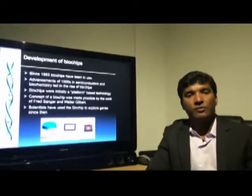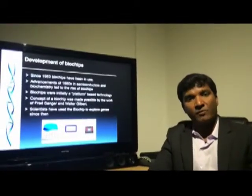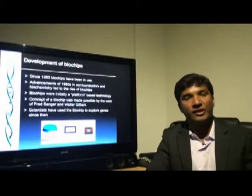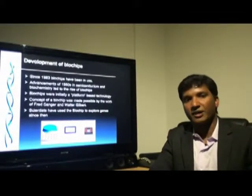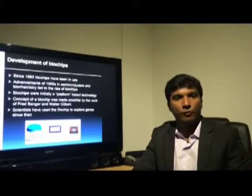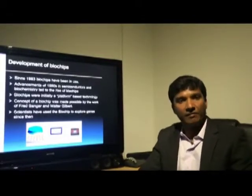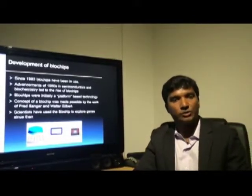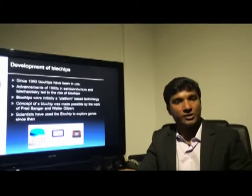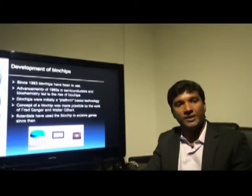Biochip was invented in 1983. The advancement of semiconductors and biochemistry led to the development of biochips. Fred Sanger and Walter Gilbert were the two most prominent people in the development of biochip technology. Scientists have used the biochip to explore genes over the years.